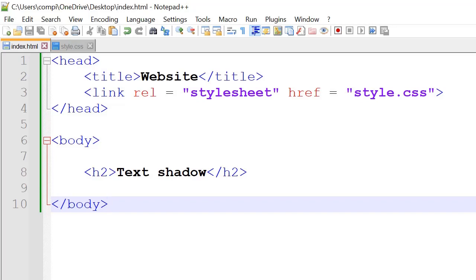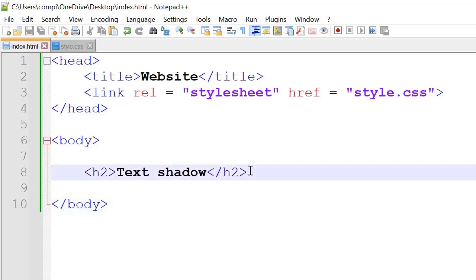Hey everyone! In this video we'll be applying shadow to our text. Here we've got a text of size h2.